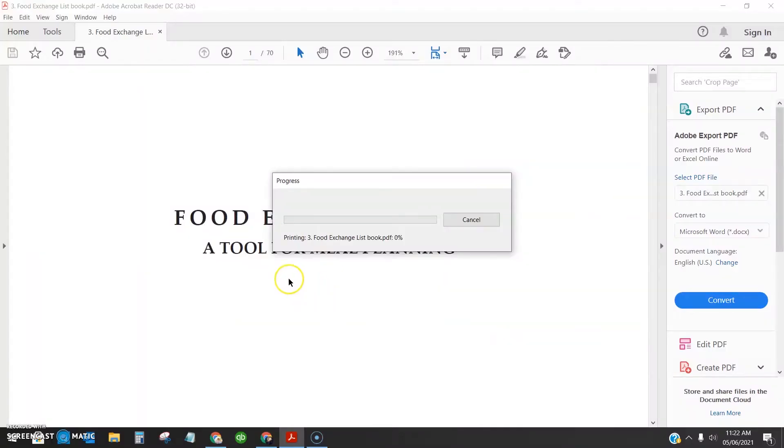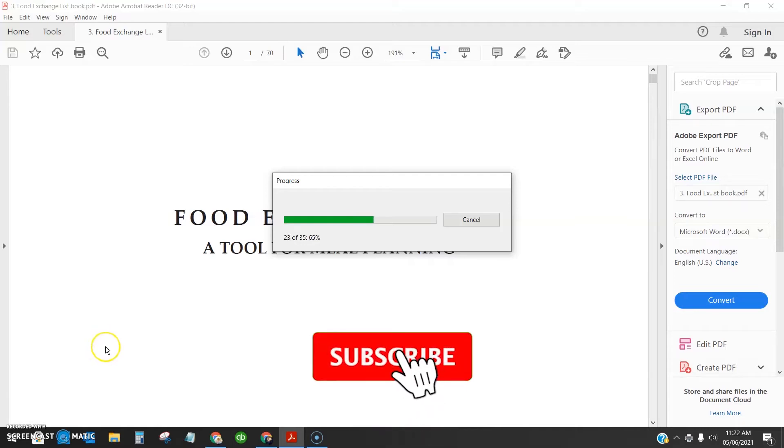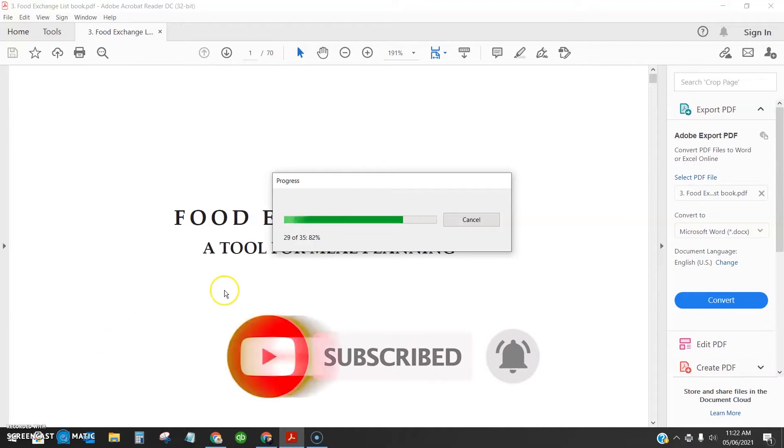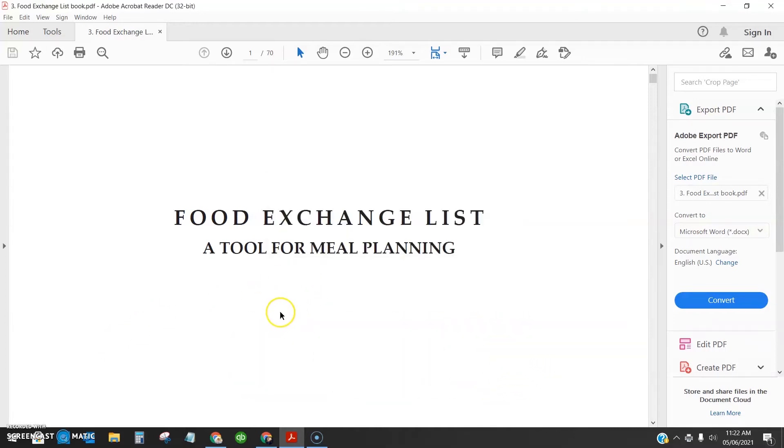Wait until all the odd pages are printed. So I have about 35 pages and let's wait until it progresses.